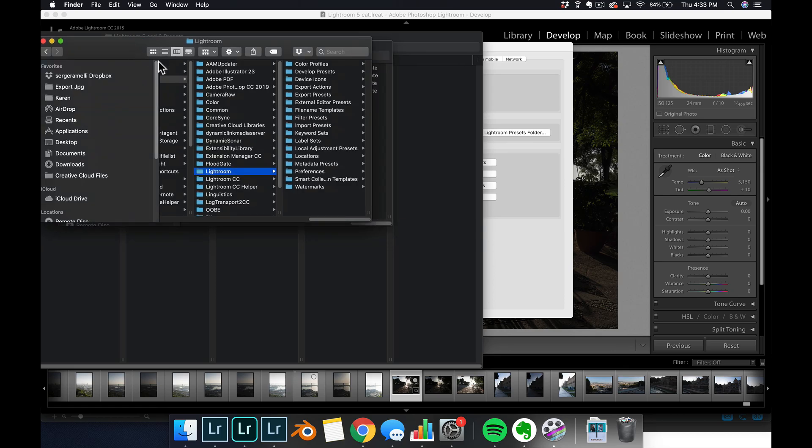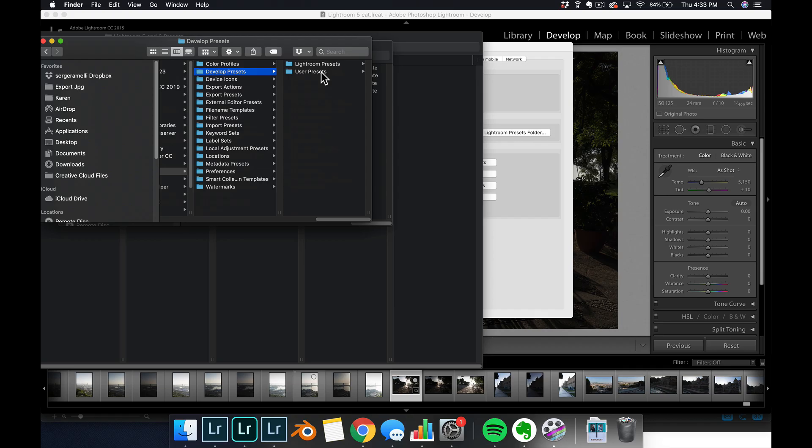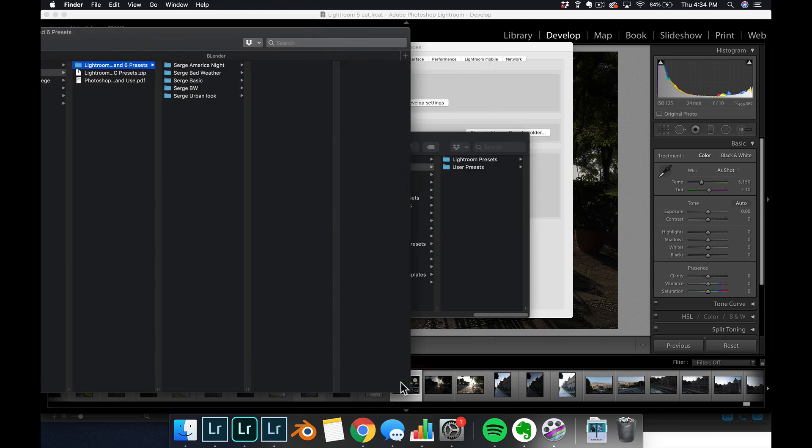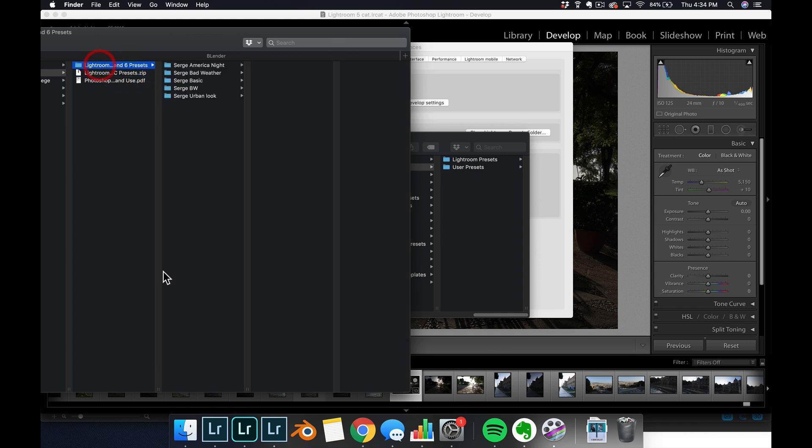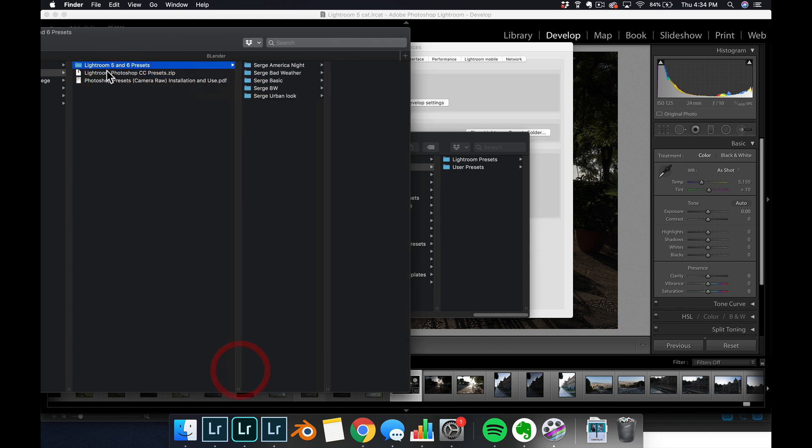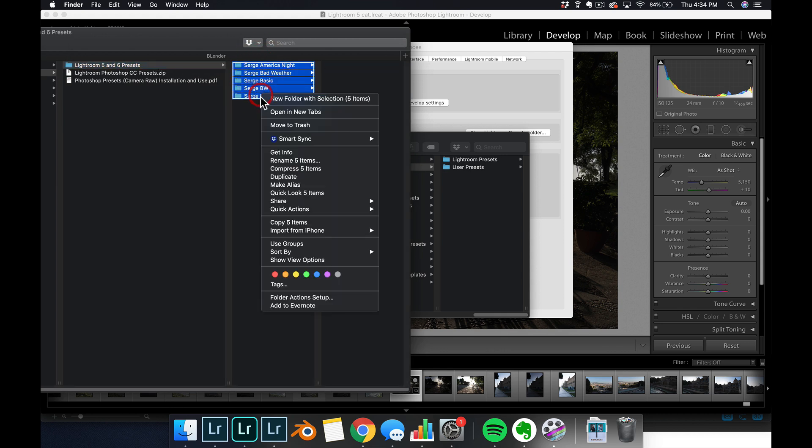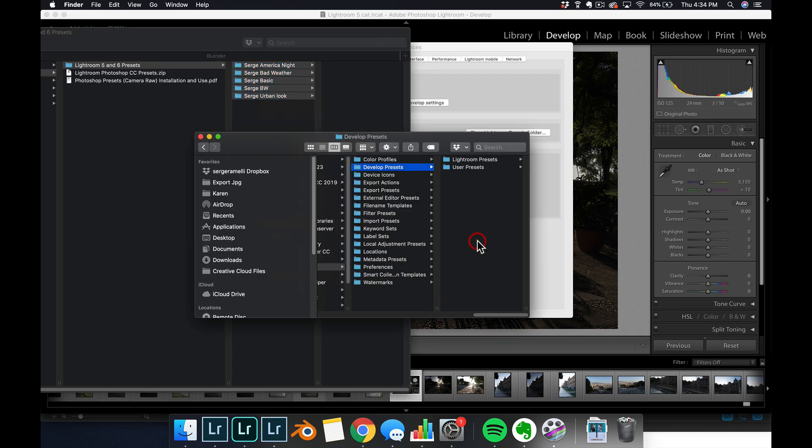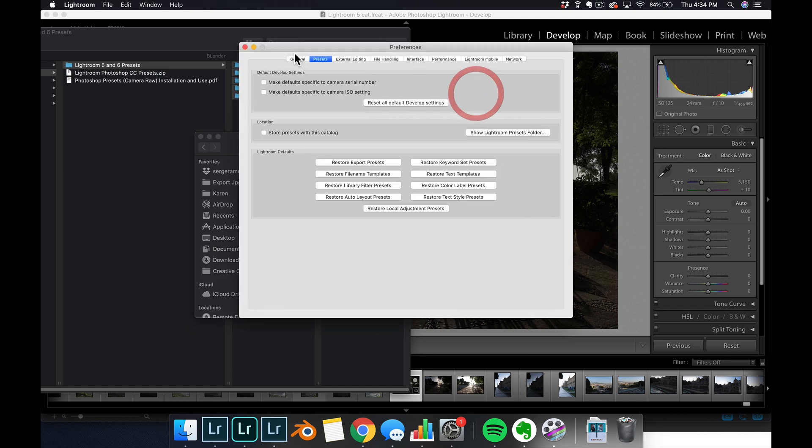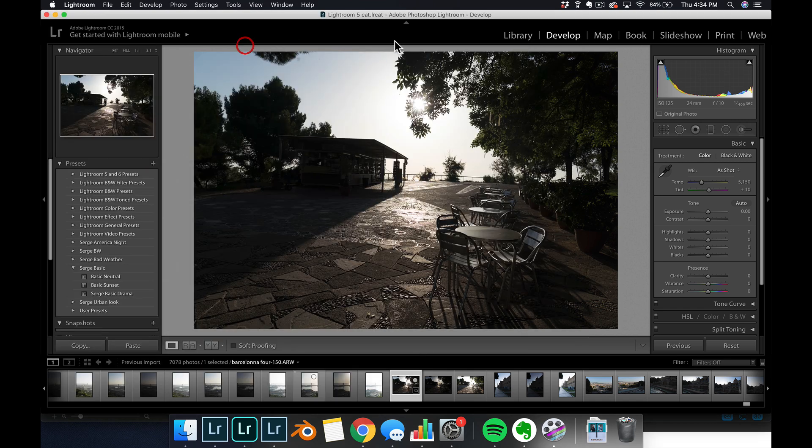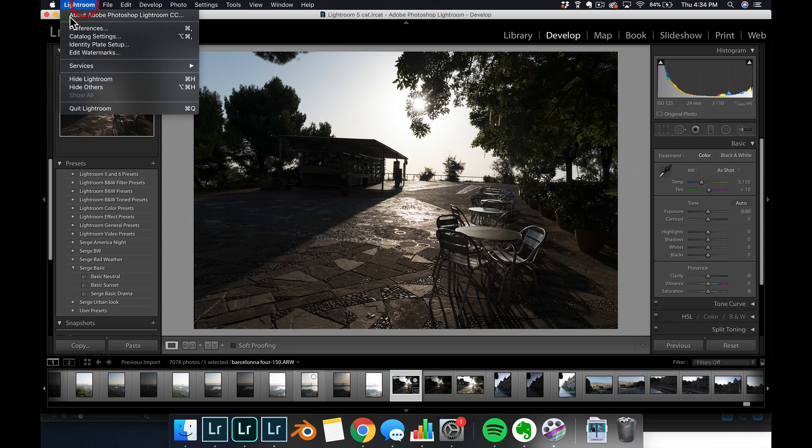Okay? You have to locate the develop preset. This is what you're looking for, develop preset. And in what you downloaded from me, my toolbox that you downloaded from me, instead of using the zip file, you use the folder here, which is called Lightroom 5 and 6 presets for all version. And you copy what's inside, command shift C, copy, copy five items. You go here in develop preset and you paste. Then you restart Lightroom. It doesn't work if you don't restart Lightroom. So Lightroom, quit and restart.